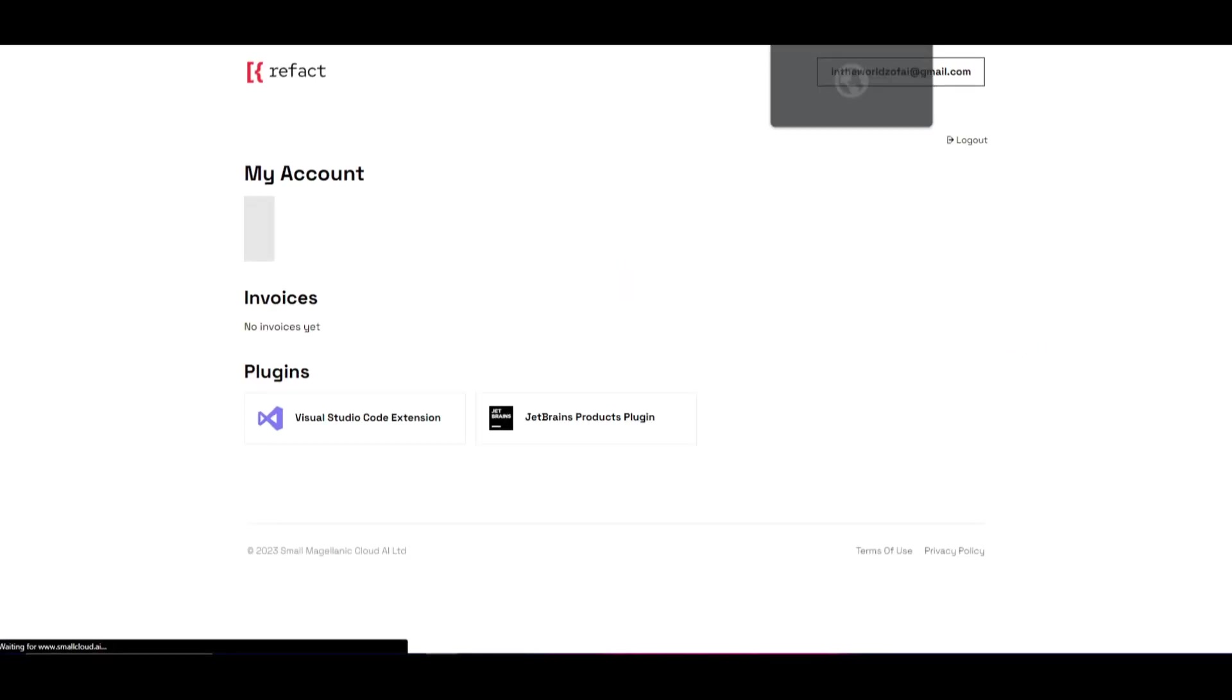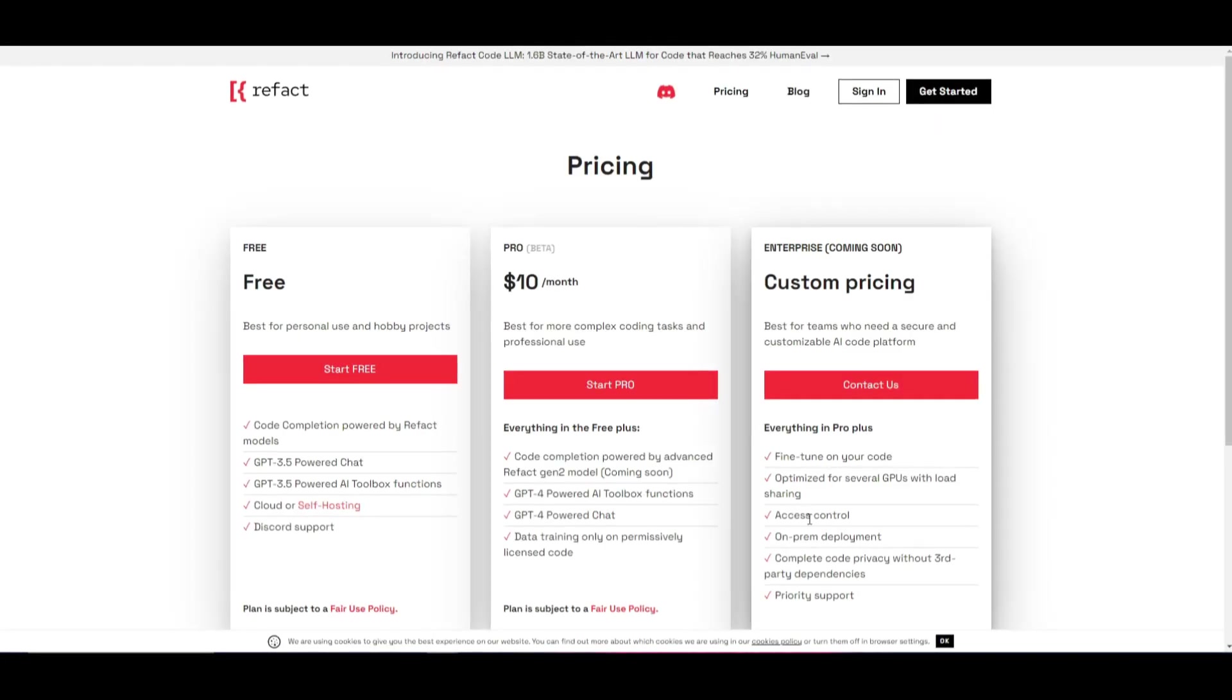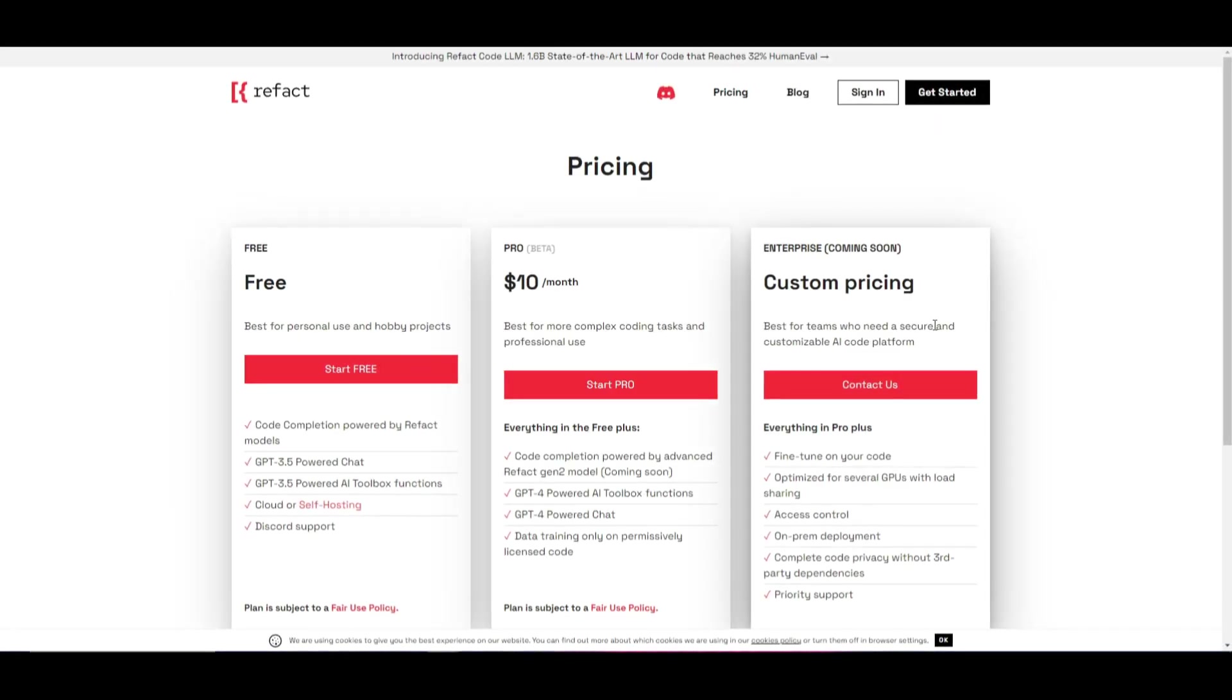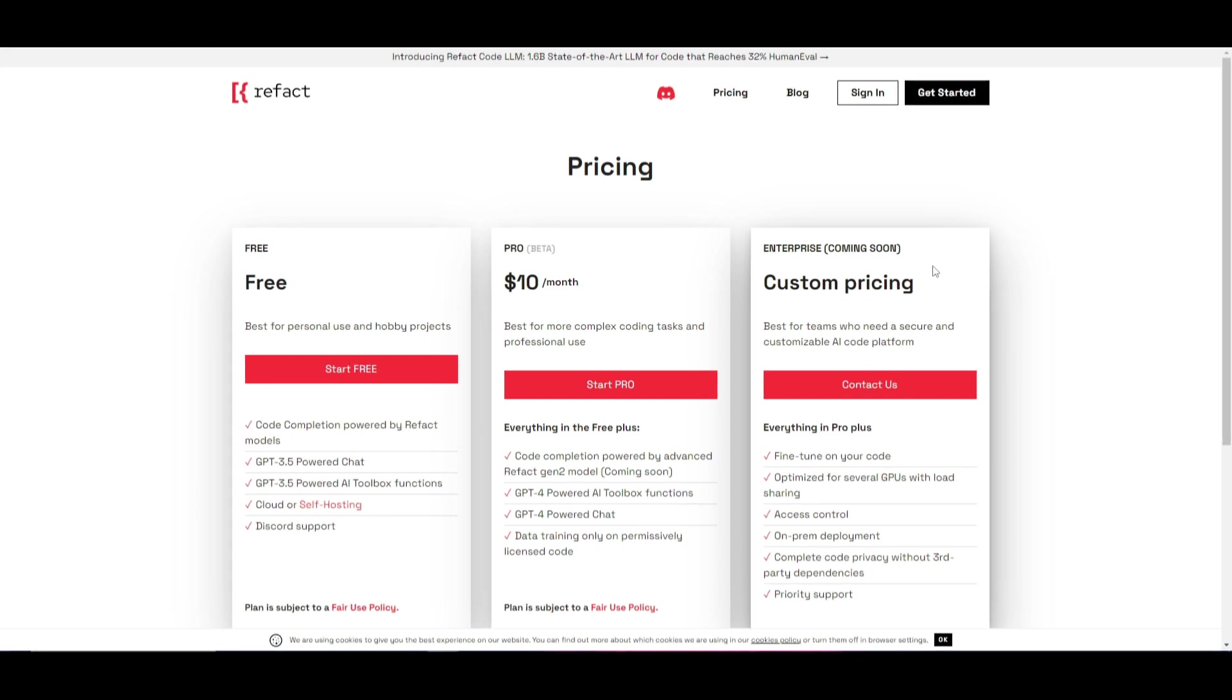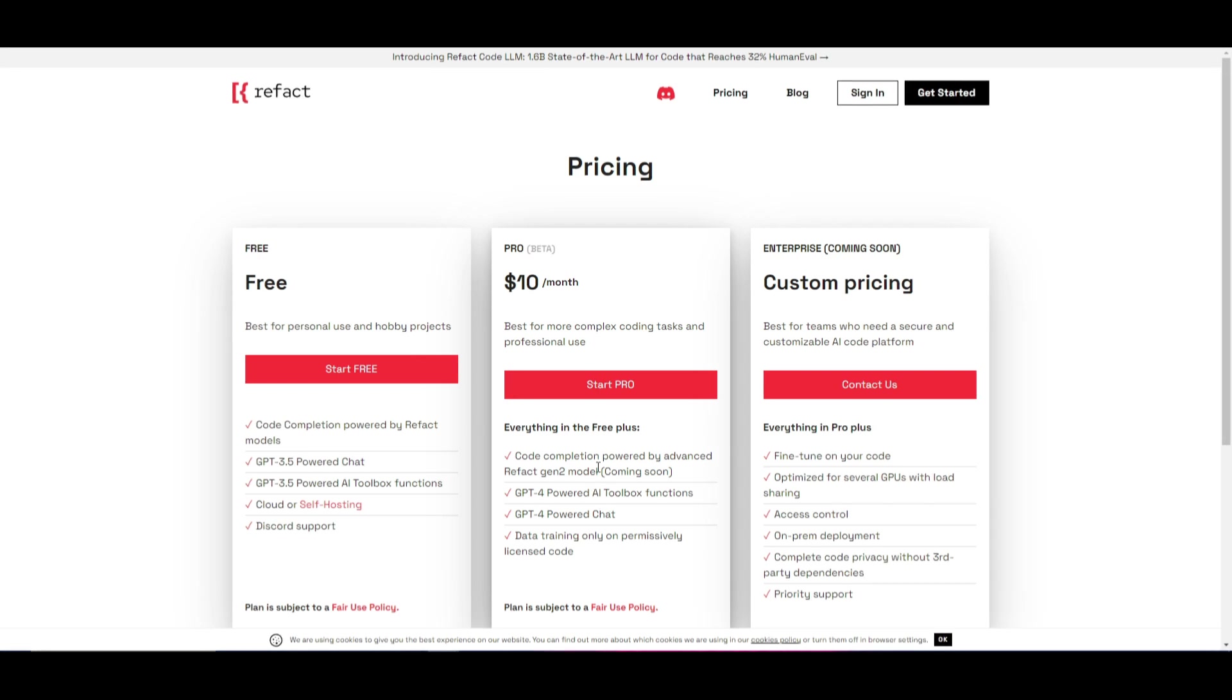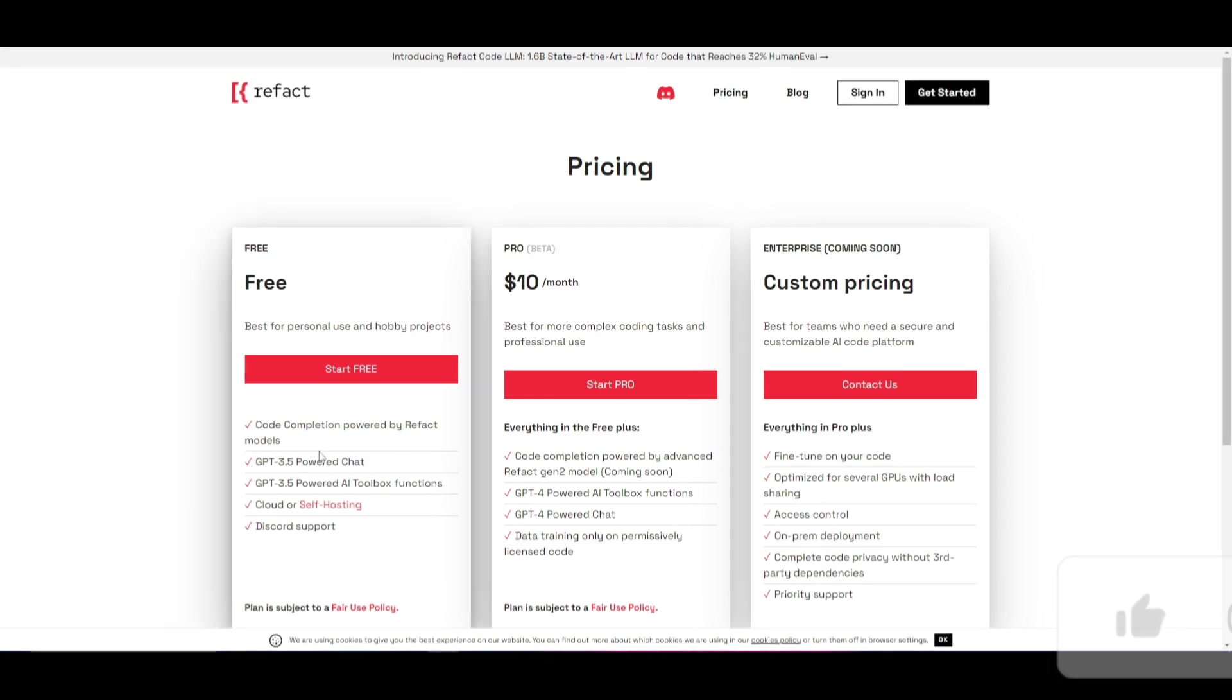Now one thing I want to emphasize is the pricing plan. So currently they have three pricing structures. Enterprise is just for businesses obviously but in this case you have two different types of plans. You have the free plan and the pro plan. In this case you have to pay $10 a month if you want to access the pro plan so you can utilize GPT-4 as well as the code completion powered by advanced refact generation 2 model which is coming soon. In this case I highly recommend you just use the free plan. It's something that you can use for fair use.